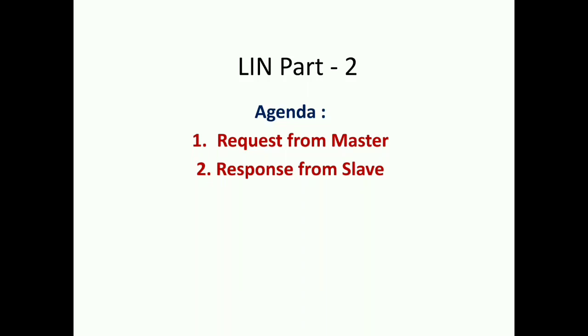Hi, in this tutorial I'm going to give an explanation on LIN, considered as LIN Part 2. In the previous tutorial I gave an explanation on LIN introduction, the properties of LIN, the speed of LIN, and here I've continued with the request from the master and response from the slave.